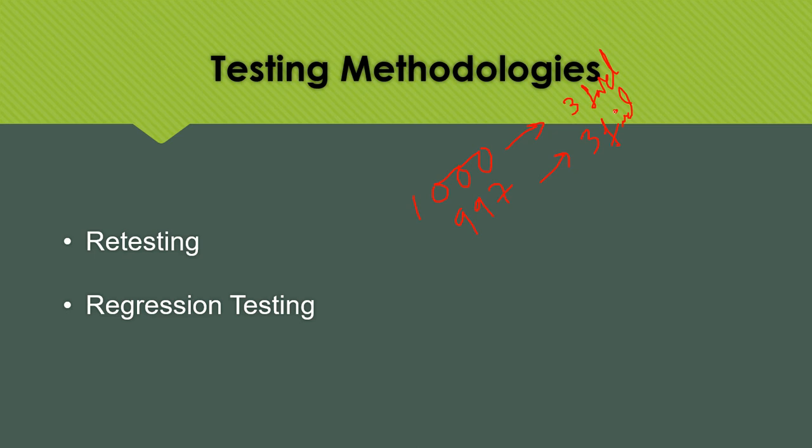And he has informed you that, guys, we have fixed your problem. Now, you can test it. So, now my question is, whether you are going to execute only these three test cases or all the thousand again? What you are going to do? Whether you are going to execute only these three test cases or all the thousand test cases again? Just think.